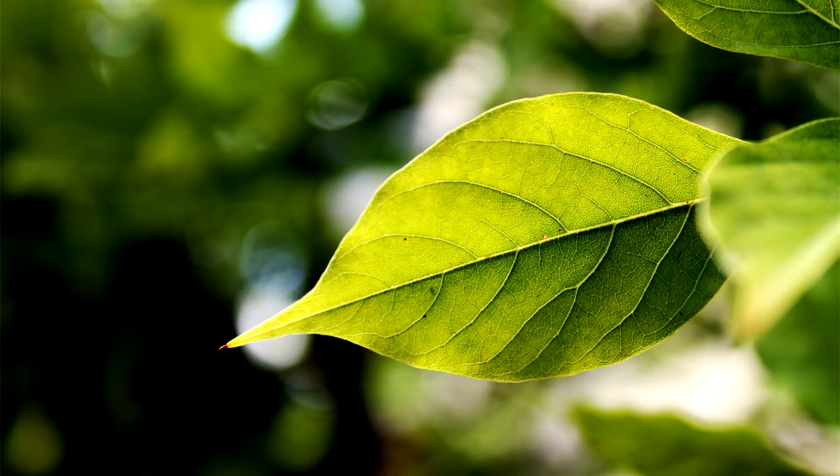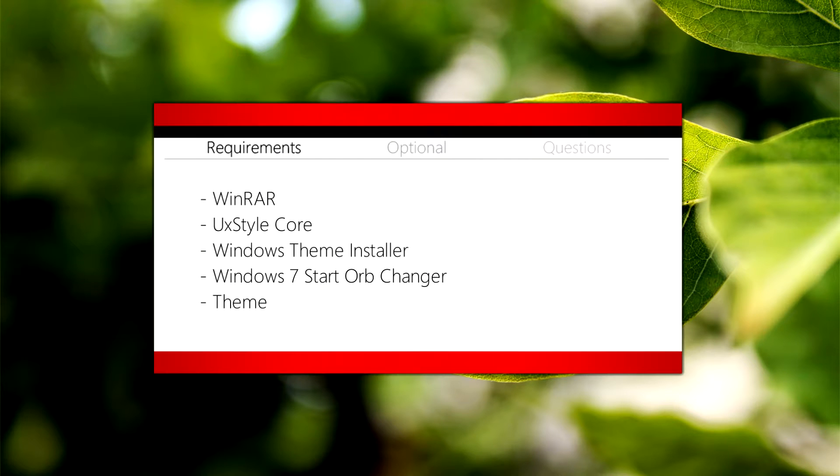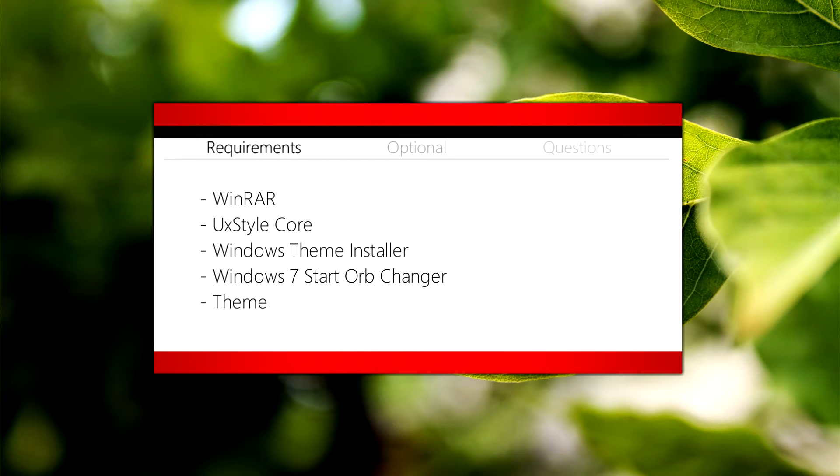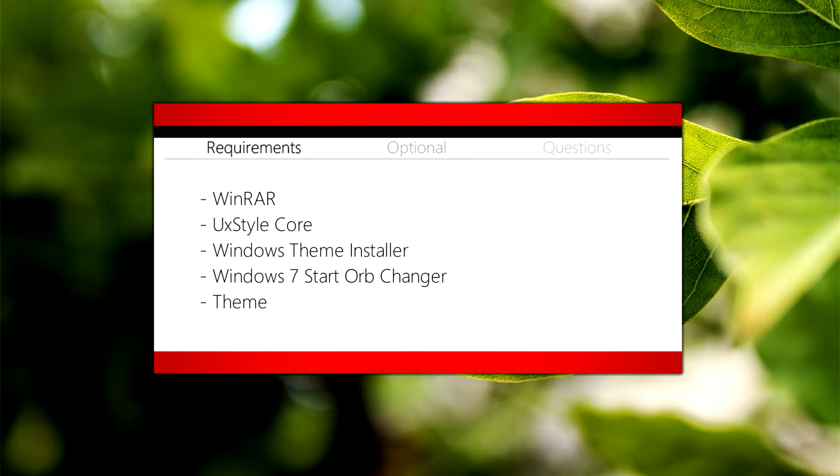For this video, the requirements are going to be WinRAR, which is free, UX style core, Windows theme installer, Windows 7 startup changer, and a theme of your choice.